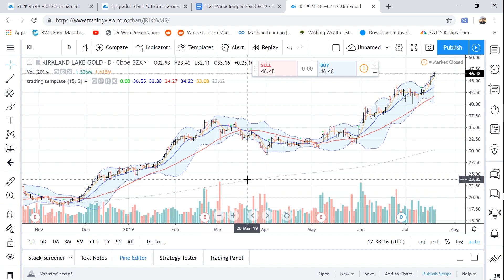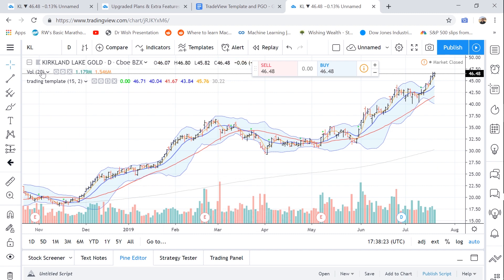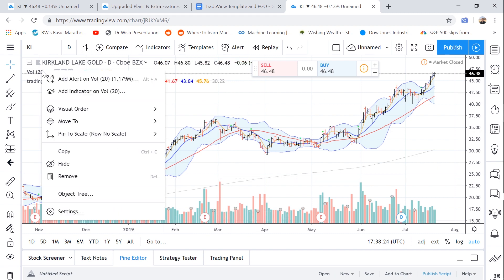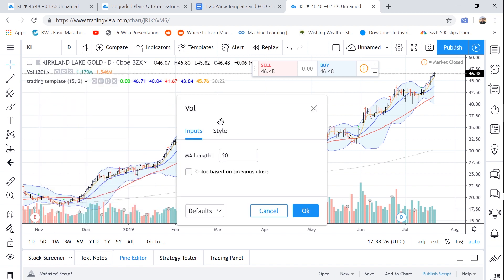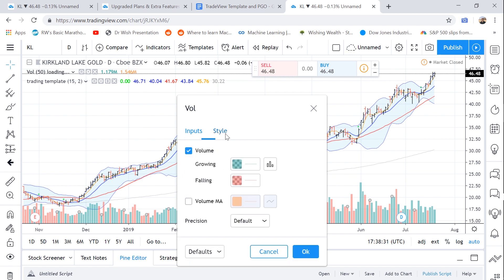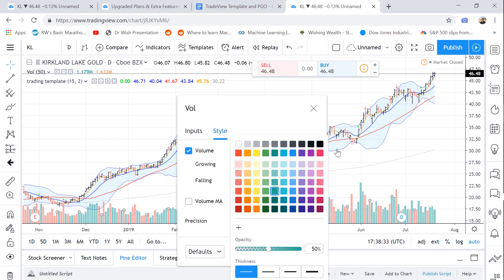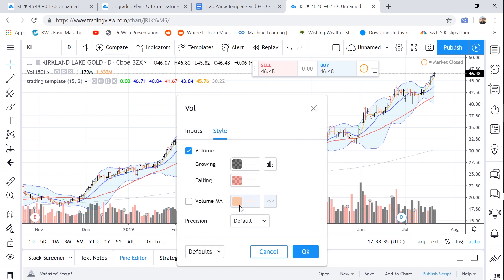Now I'm going to edit the volume indicator a little bit. We're going to make the moving average a 50-day moving average, and let's make the up bars black and the down bars red. And let's make the moving average of the volume red as well.